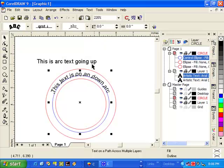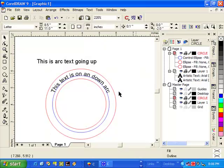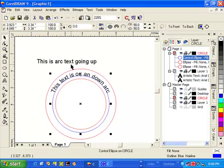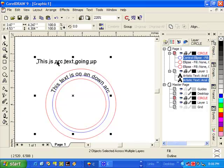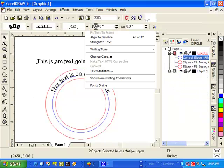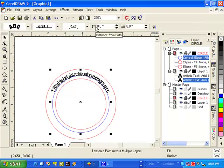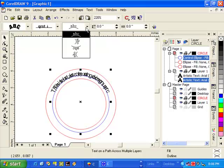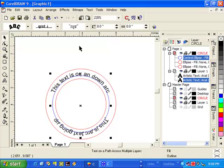Let's say, for example, that we want to take the text and arc it down. So again, we select the blue circle, hold the shift key down, take this text, and then we will fit that text to path. And do not deselect. Then we go to the text placement box, and we go here. And there's your text.